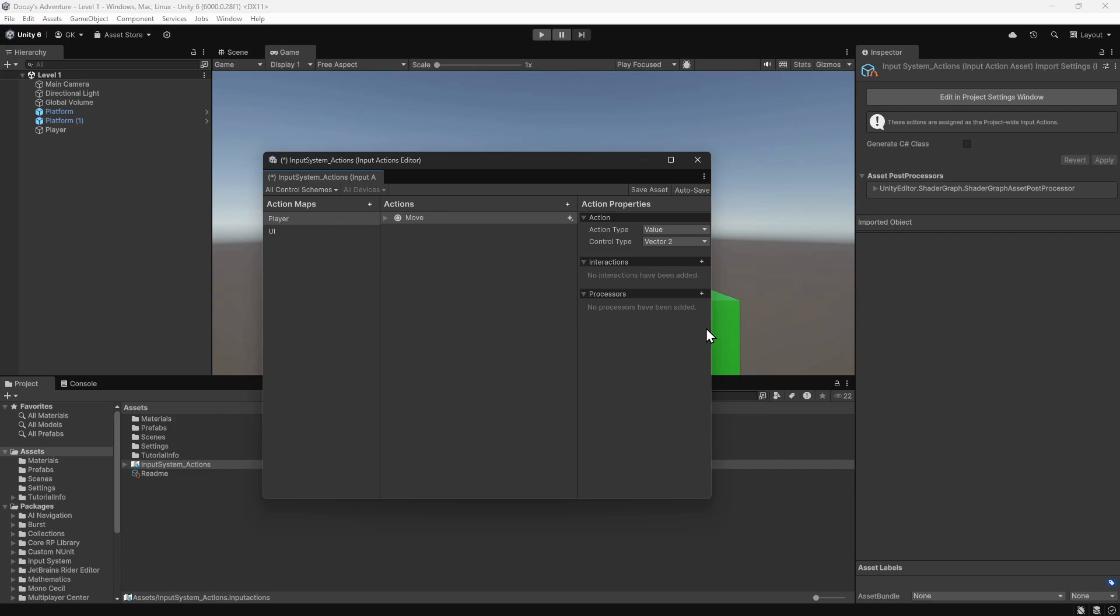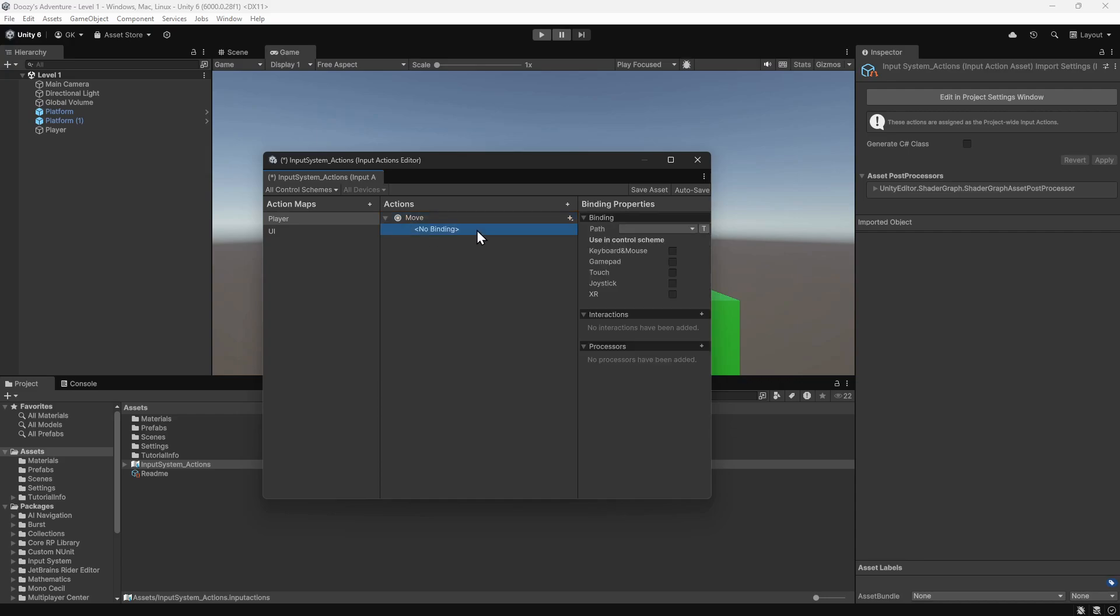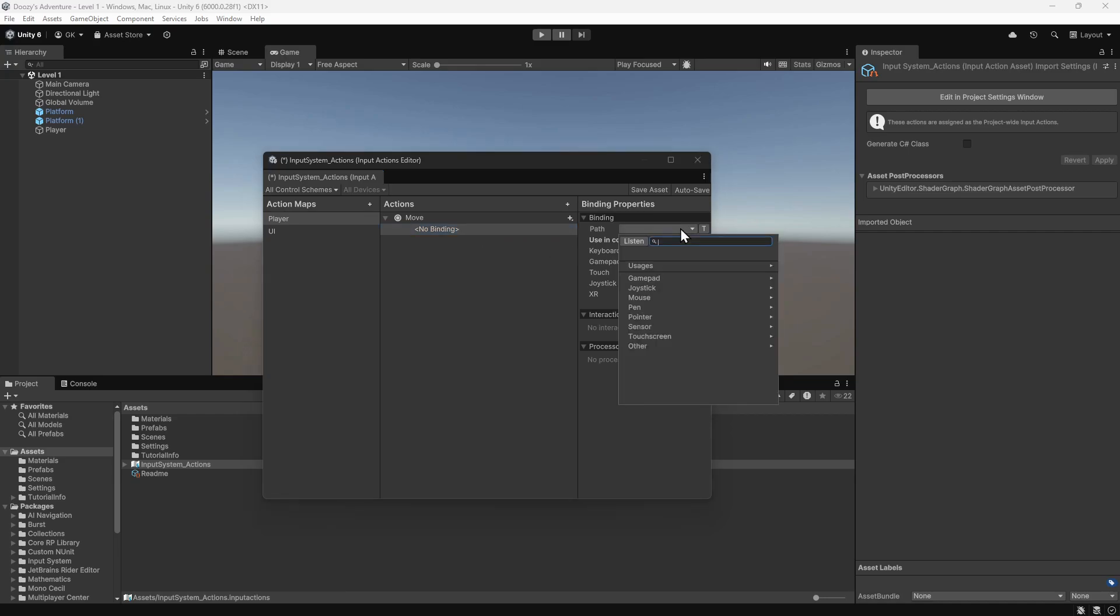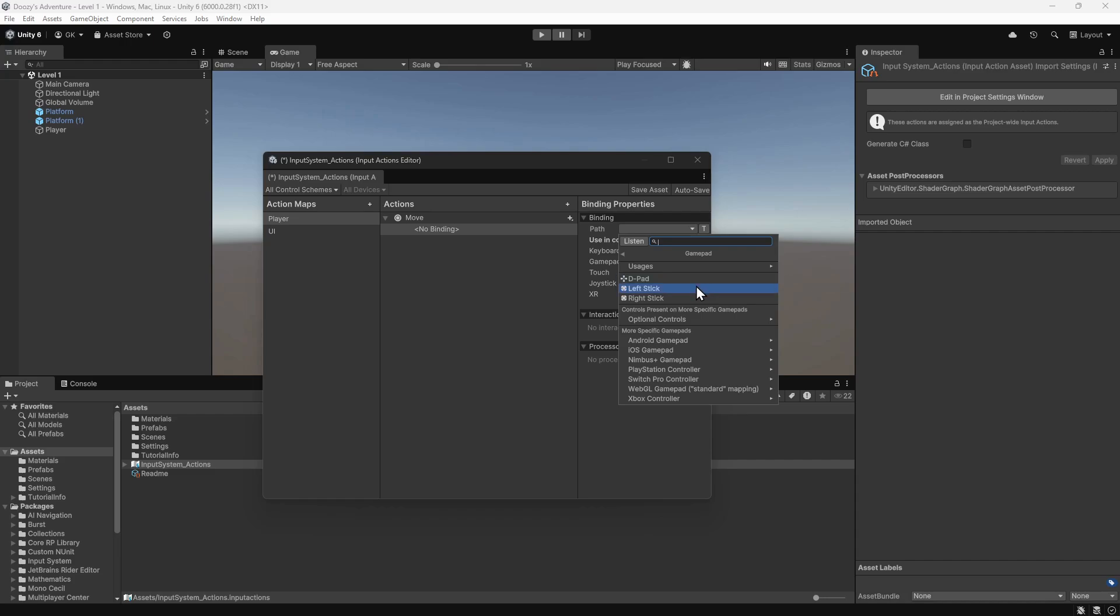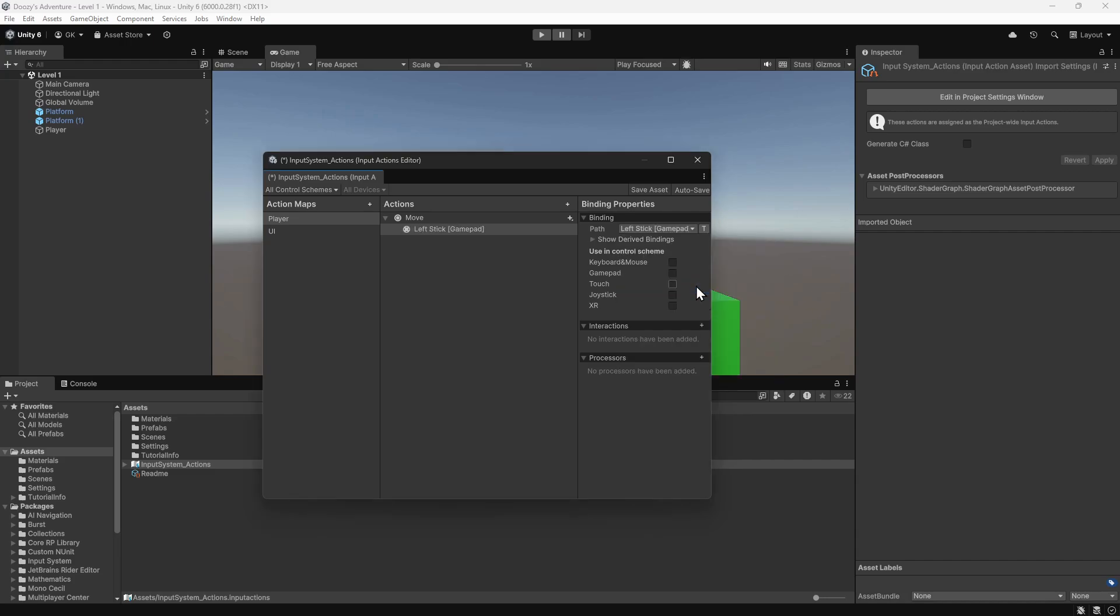Now that we have the action defined, we can map some controls to it. We'll click the arrow to expand the action. We'll select the empty binding that it's created. Then we'll click on the Path drop-down. We'll select Gamepad and then Left Stick. This is saying that we want the left thumbstick of a gamepad to control our movement. We'll tick the Gamepad checkbox to say that this is for the gamepad control scheme.